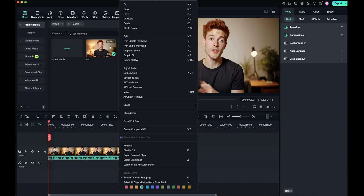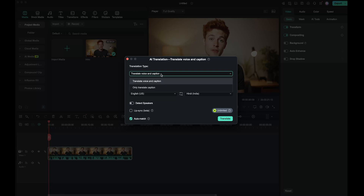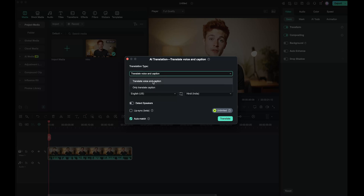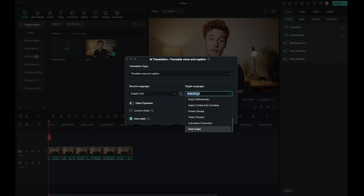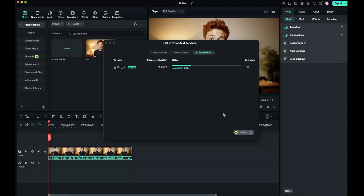Select the video, right-click, and go to AI Translation. Under Translation Type, you'll see two options. If you want to translate both the captions and the voice, select the first option. Next, choose your source and target languages. Keep the Detect Speakers option on only if your video has multiple speakers. Make sure Lip Sync and Auto Match are selected, then hit Translate. In just a few seconds, both the voice and captions will be translated.